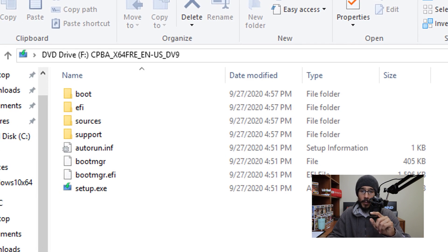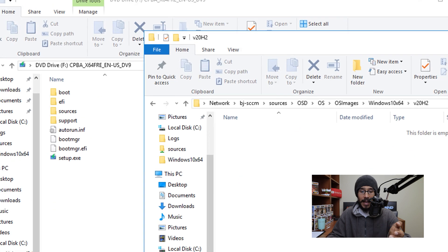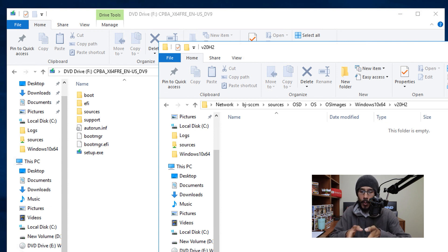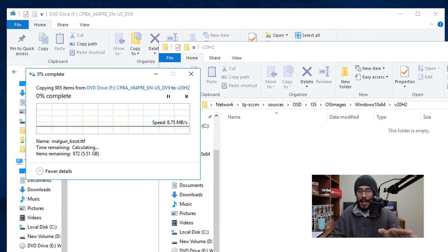It will automatically mount as the F drive. Next, open up your UNC path where you store your installation files. I created a folder called V for version 20H2 and copied all the files over to their new home.